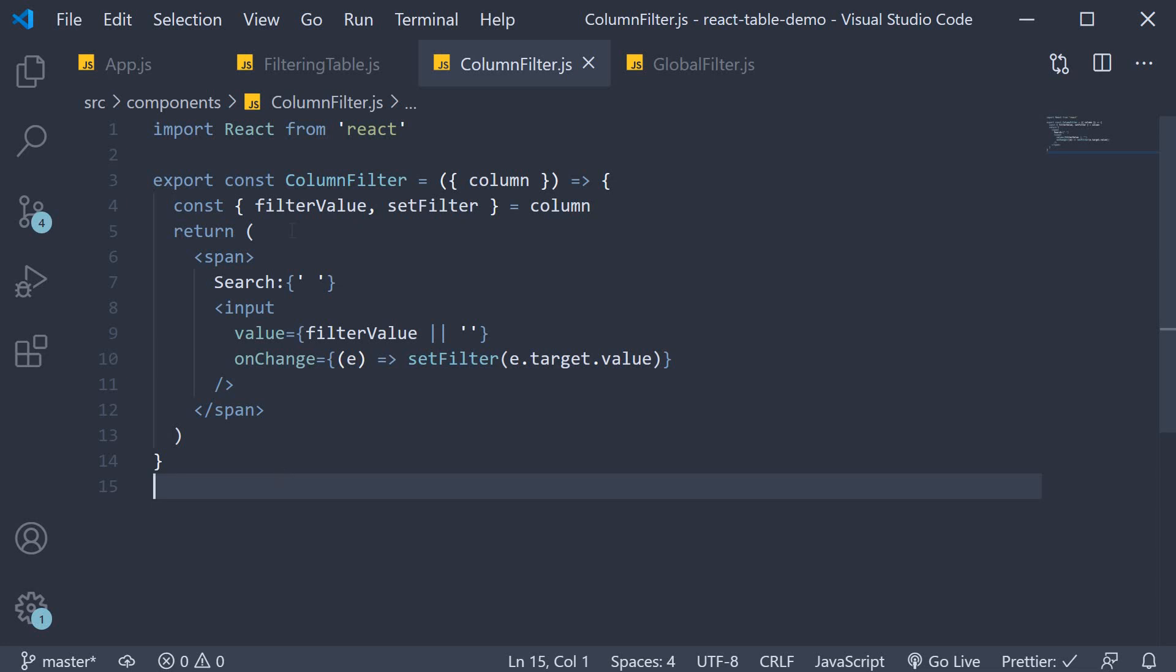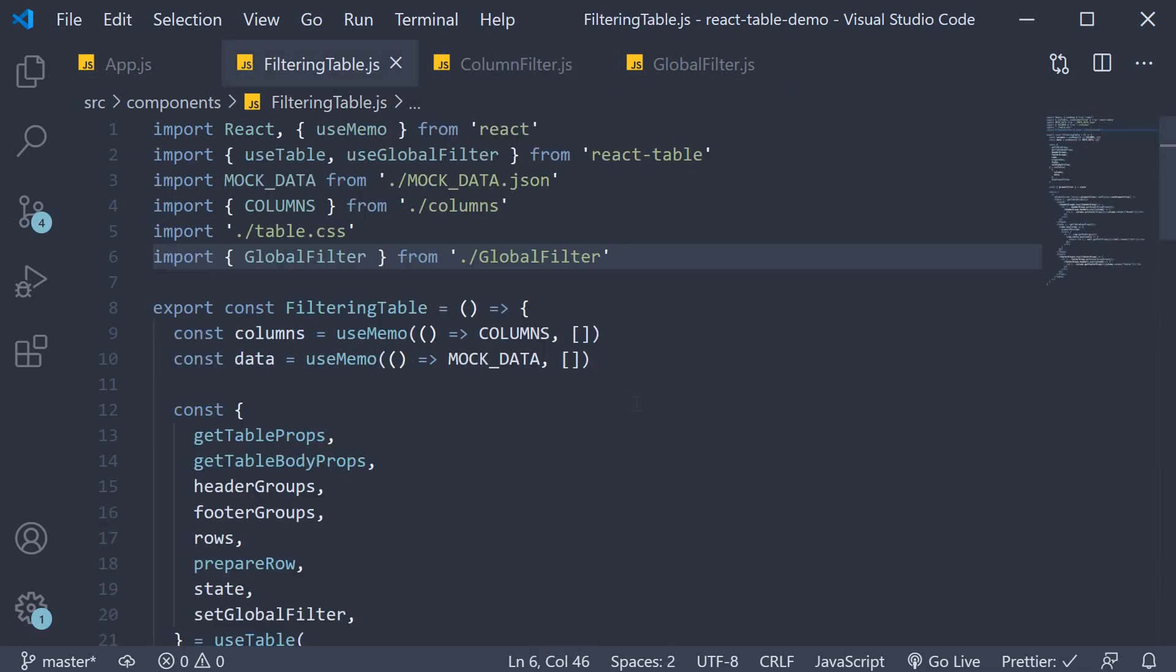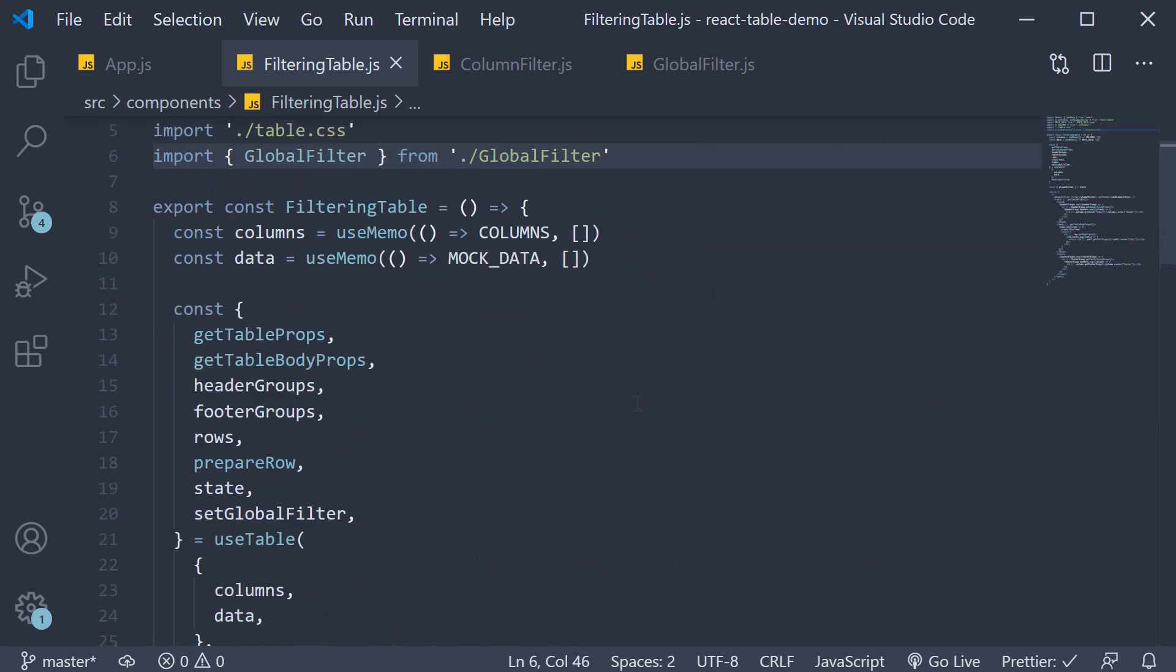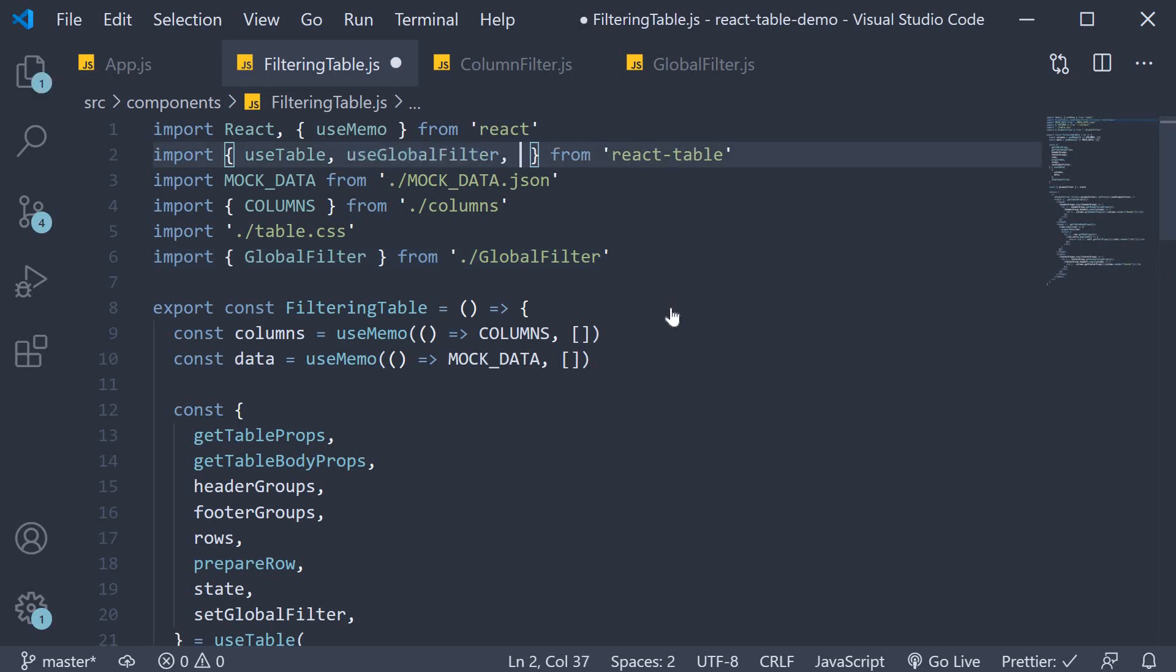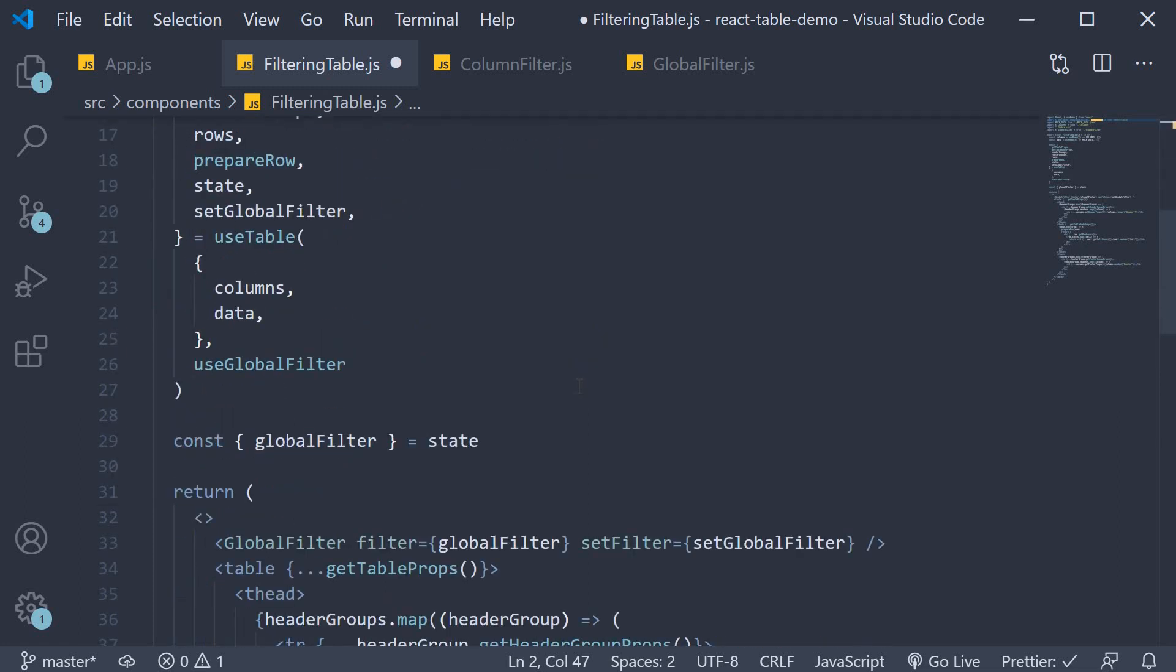Now for our step two, back in filtering table.js, we need to import the useFilters hook from React table. So after useGlobalFilter, useFilters, and we pass it into the useTable call before the useGlobalFilter hook.